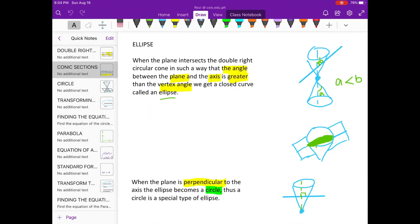Remember in our previous discussion, when the plane is perpendicular to the axis of the ellipse, it becomes a circle. Thus, a circle is a special type of ellipse.